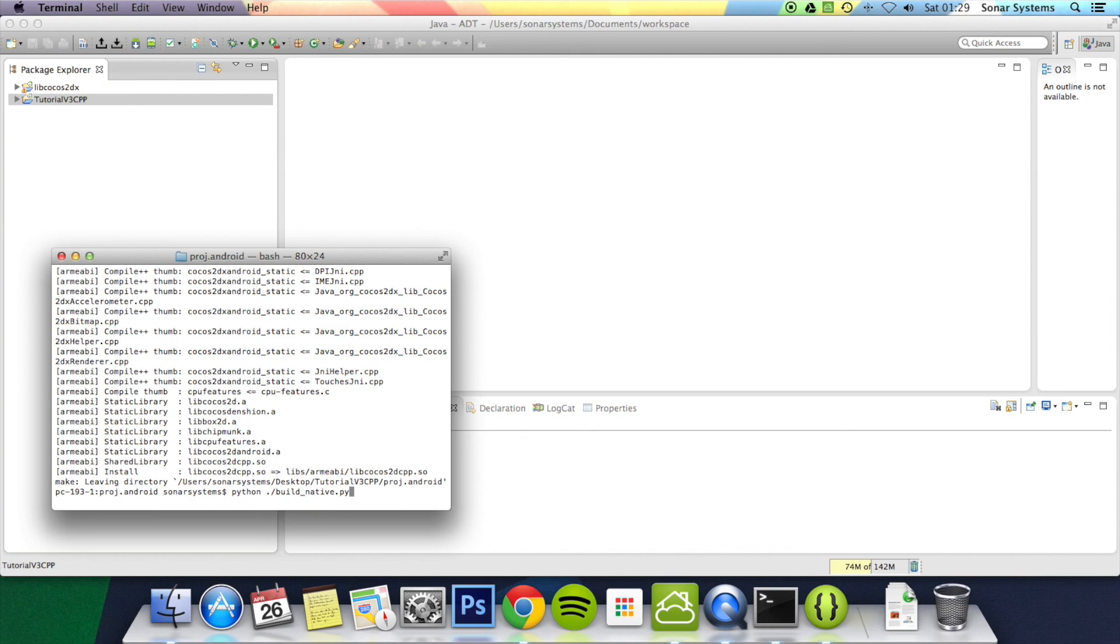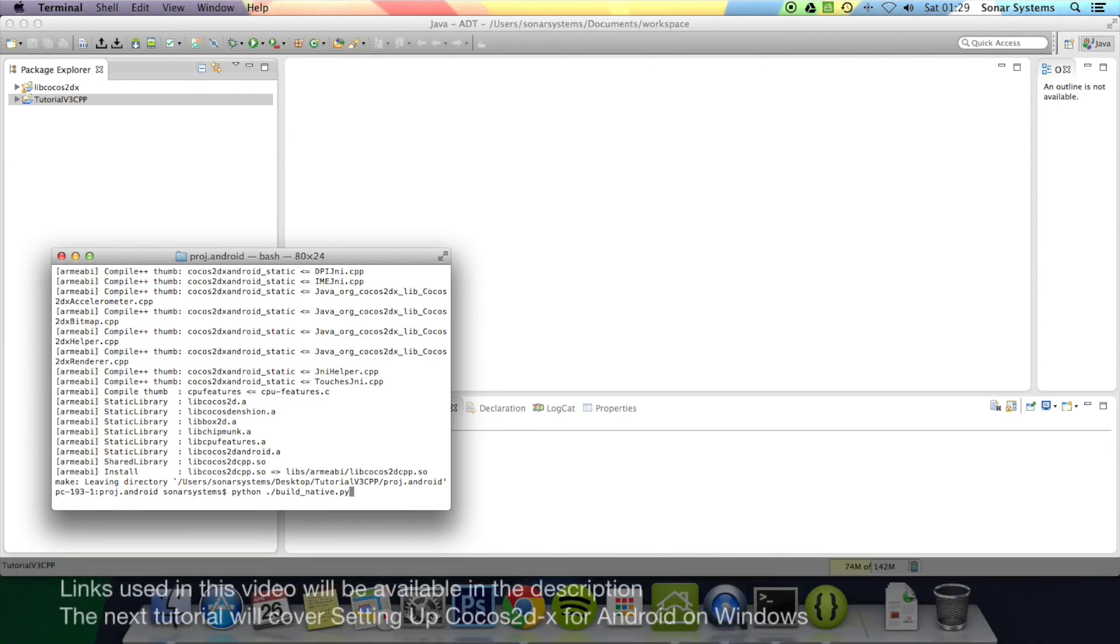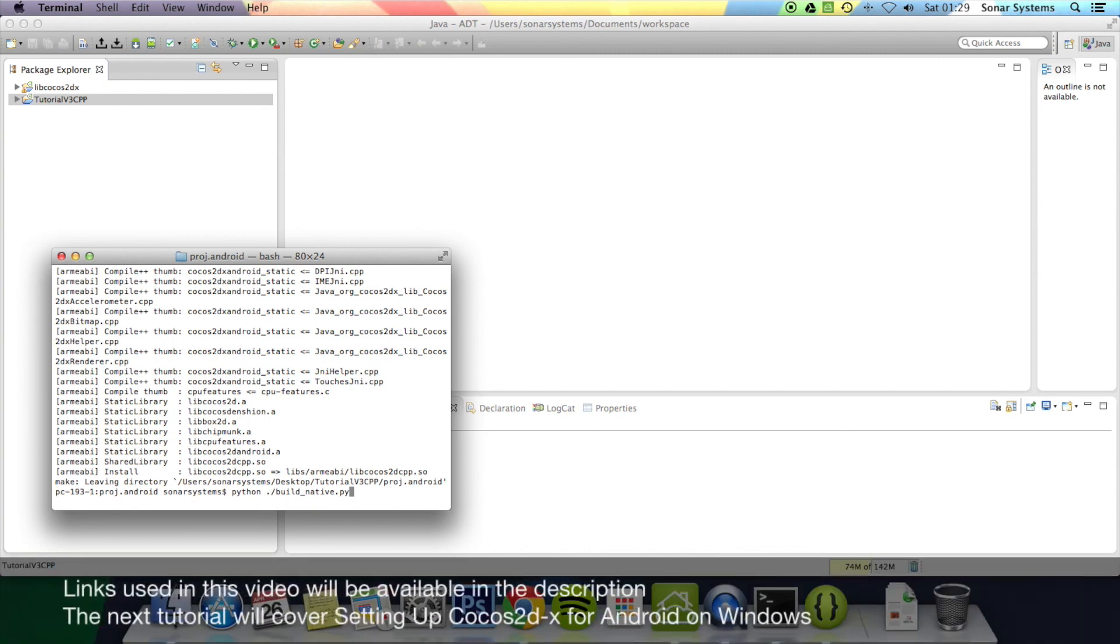Like I said, if you do make any changes you're going to make changes because you're creating a game. You want to make sure you cd back to your Android project folder and then run the build native dot py again and then deploy it to your device. So that's it for this tutorial. If you have any questions about how to do this or you have any issues, just comment or message us at support at sonarsystems.co.uk which will be in the description as well or just message us directly through YouTube. And as usual, thanks for watching.